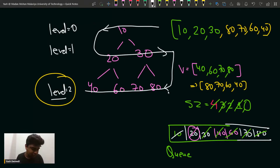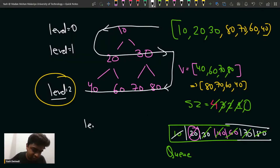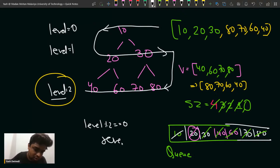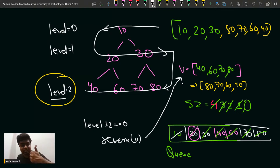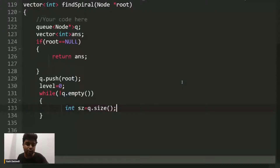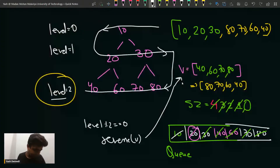So for the even level we iterated left to right, and for the odd level also left to right, but then for the even level we reversed to give right to left. Whenever the level mod 2 equals zero, you reverse the list V. Is this part clear to everyone? Please hit the like button if you are clear till this point.